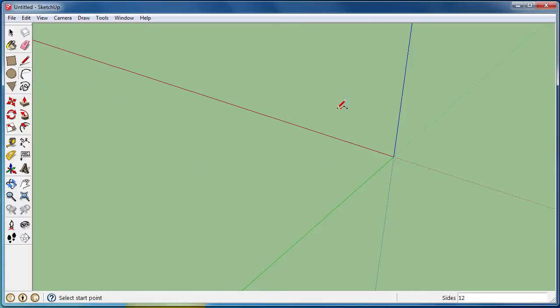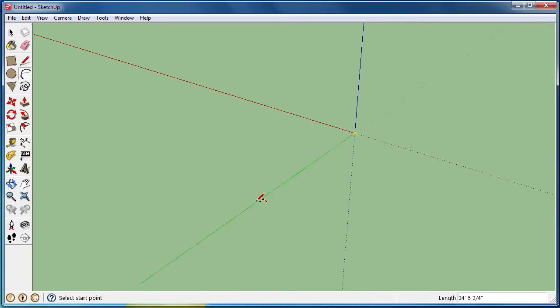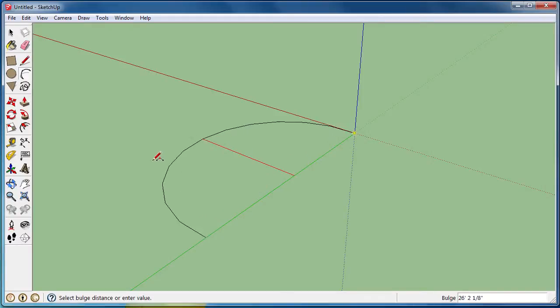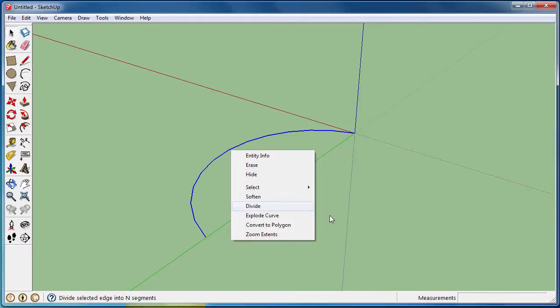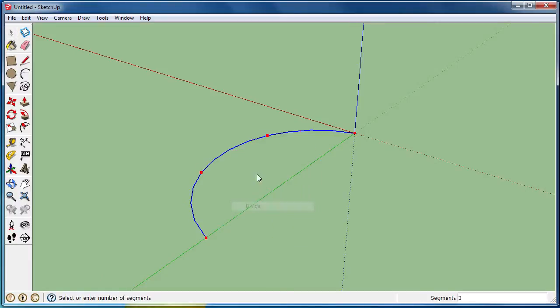Another thing you can do is grab the arc tool and do the same thing. So right click, divide, I'm going to do nine.